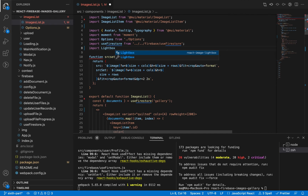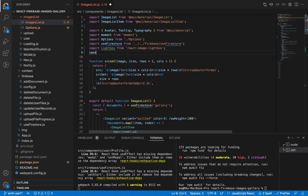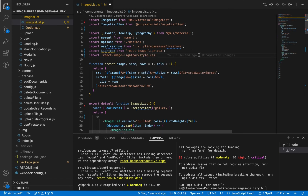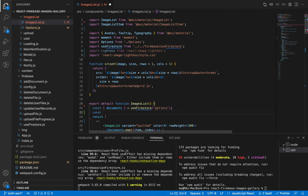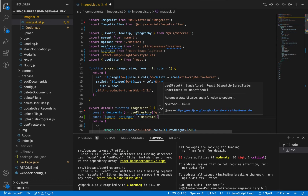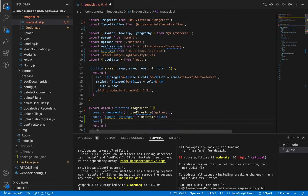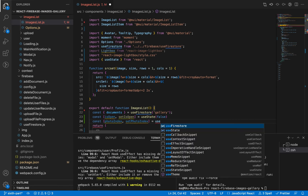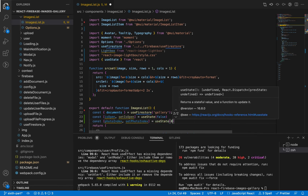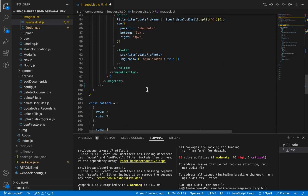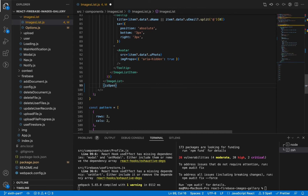Let's import our new package and import its styles. Now let's add two state variables for this package. The first state is 'isOpen', which controls the open/closed state of the lightbox — its default value is false, so it is closed by default. The second state is 'photoIndex', which holds the index of the currently opened photo in the array — its default value is 0, the first image.